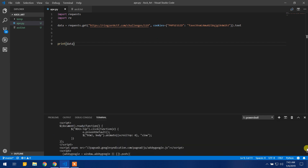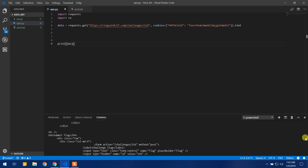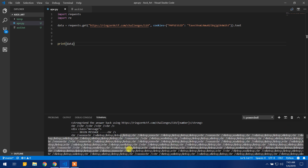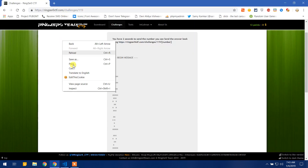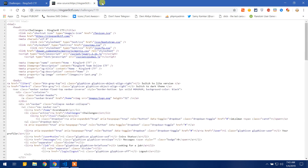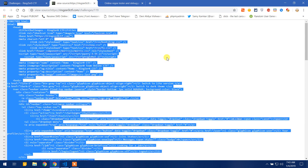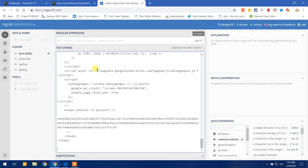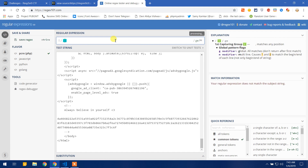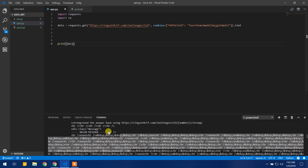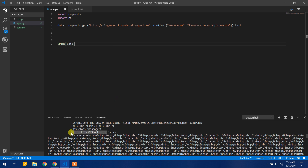Here we go. I think we have our data here — yes, this is our data. Now we have to extract this data out from this whole bunch of code on the page. We will do that using regular expressions. I am going to my favorite website regex101.com — it is a nice website for learning, practicing, and using regular expressions. Let us build a regular expression to extract this data.